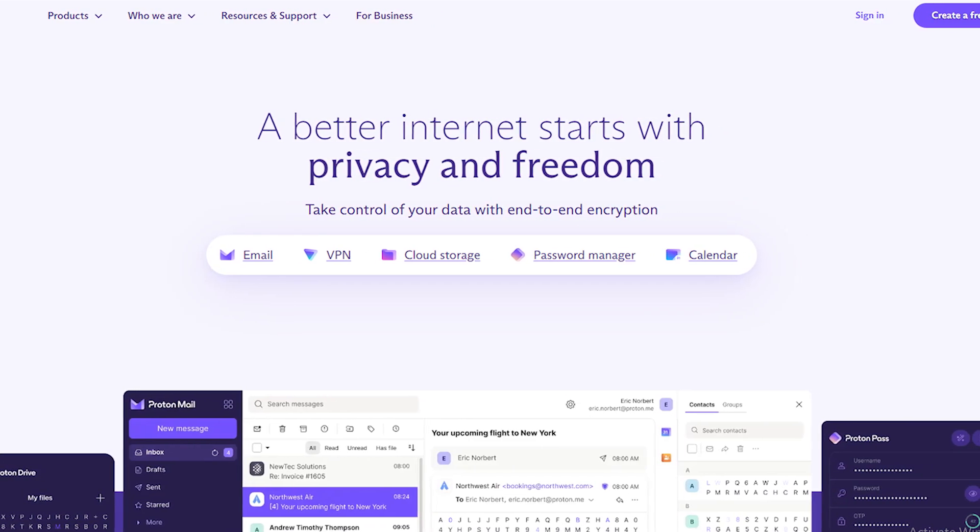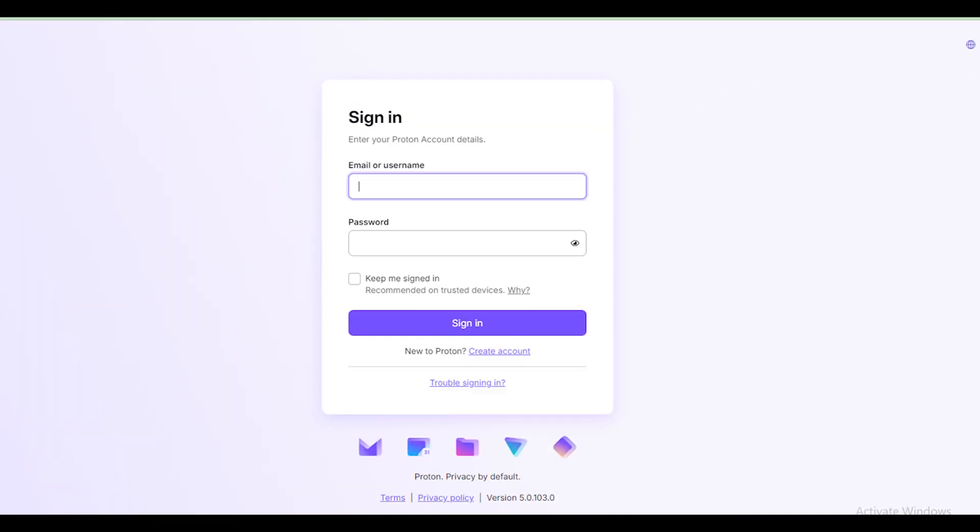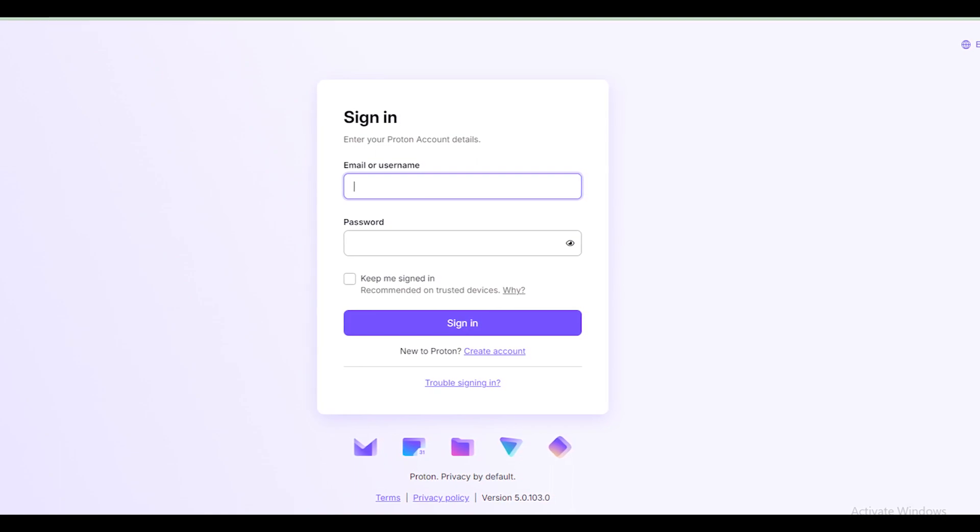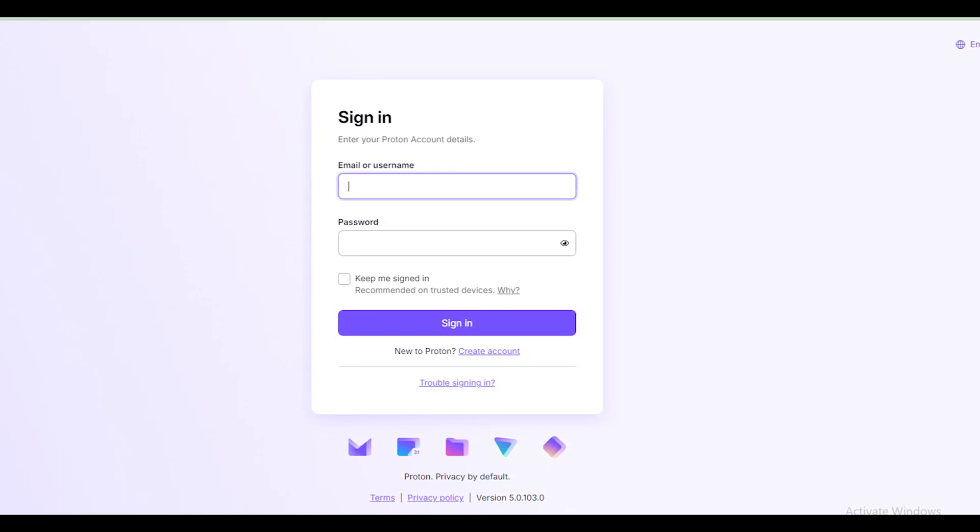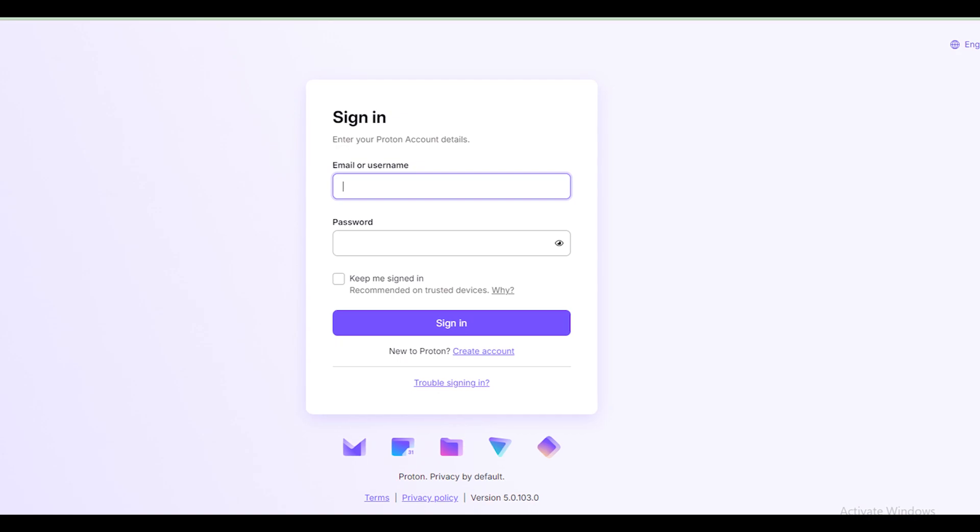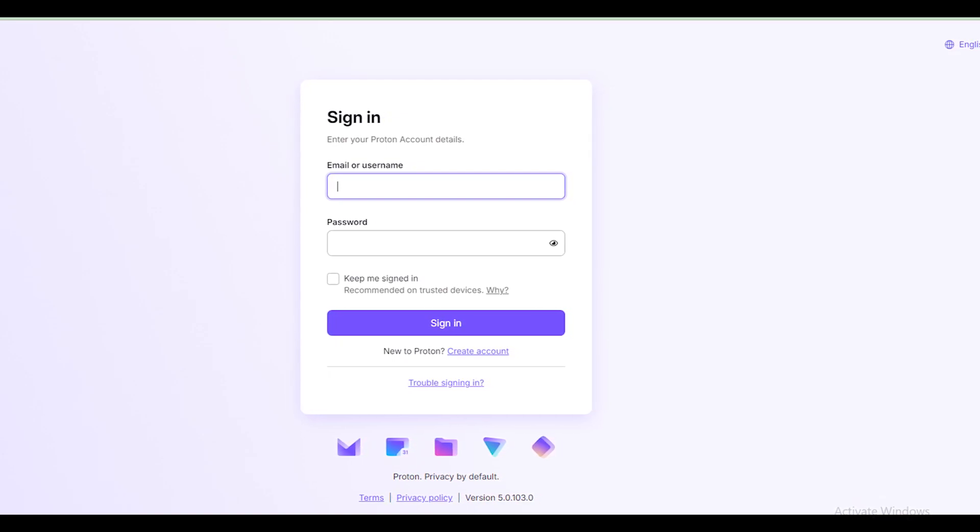Before deleting your ProtonMail account, one thing that you should keep in mind is that your account will be deleted permanently and you will lose access to all of your data, Proton apps, VPN, and even your domain too.